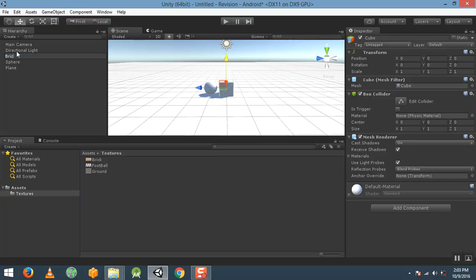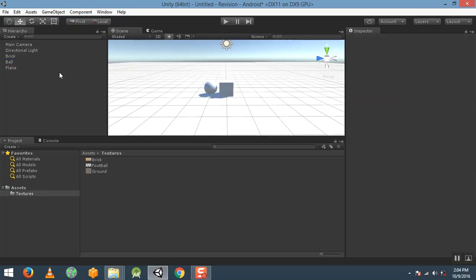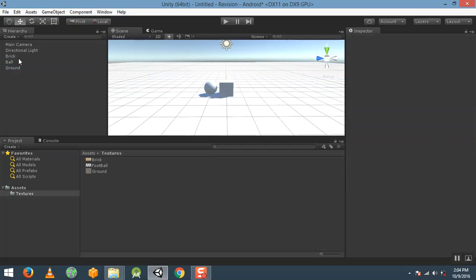Rename the cube to brick, the sphere to ball, and the plane to ground. So we are converting these simple game objects into more meaningful named game objects.